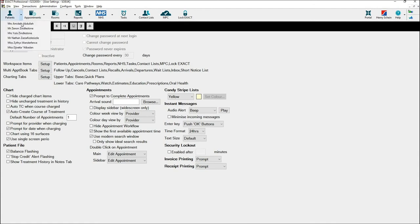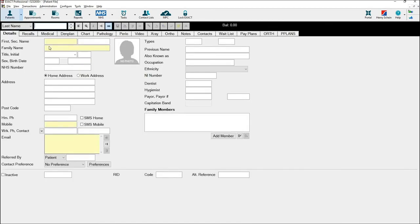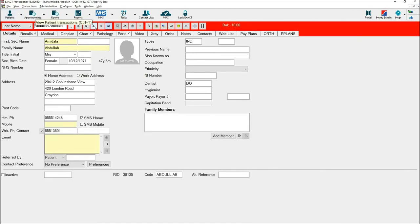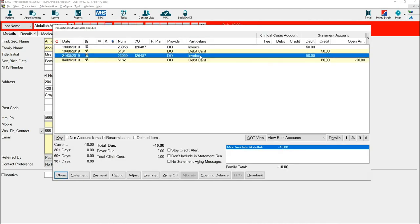Next, go to the patient where a mistake has been made on a charged course of treatment. Click on the pound sign and click on the invoice that you wish to resubmit.